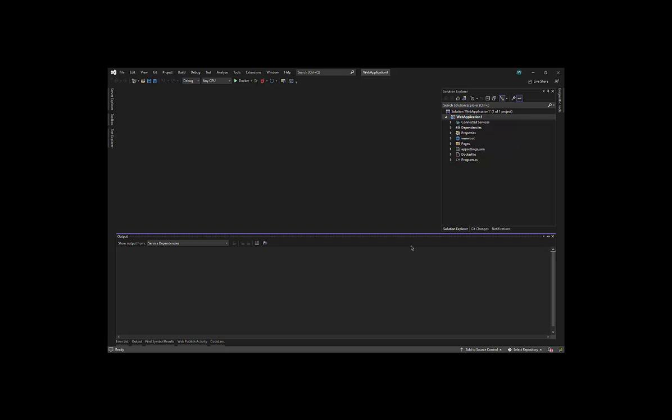This video is specific to ASP.NET Core 6 web applications in development with Visual Studio 2022 and uses our free extension Conveyor.